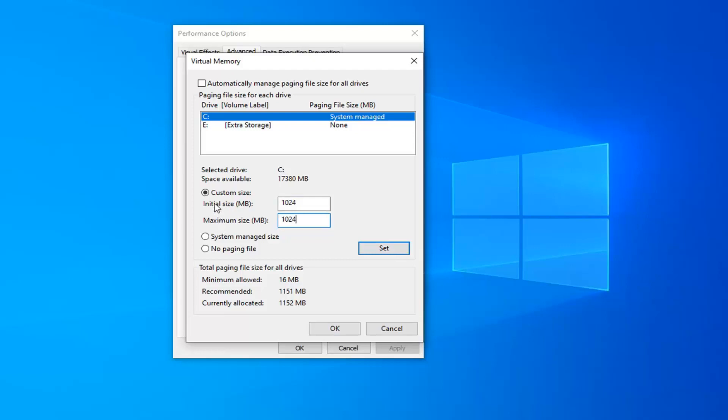If you ever want to go back and change it to what it was by default, just keep in mind what the number was here originally. There are also recommended numbers down here as well. You can always bump it up a little bit. I haven't found too many difficulties or issues from bumping it up from this.